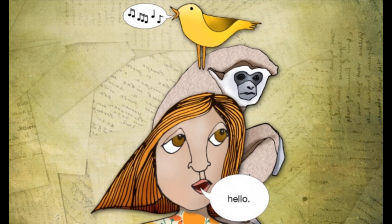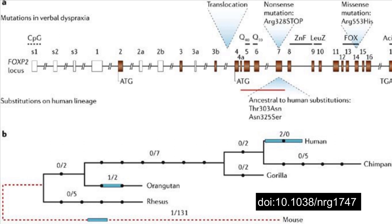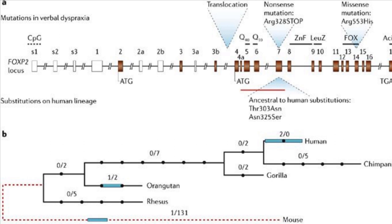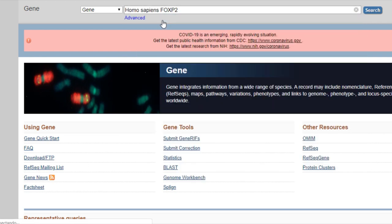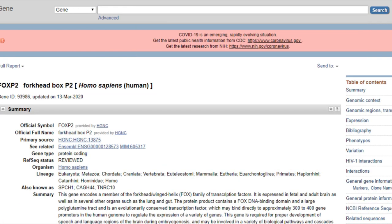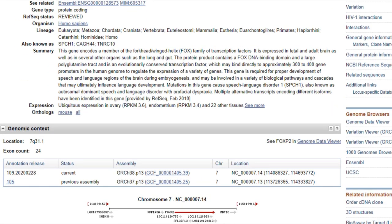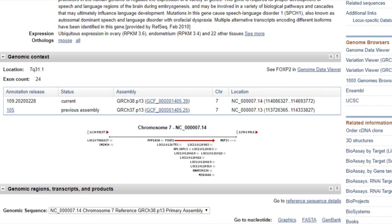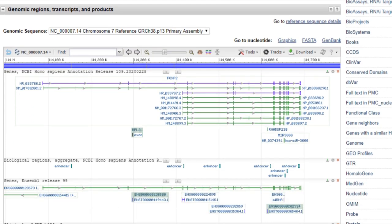Ellos identificaron que FOXP2 es el primer gen relevante para desarrollar el lenguaje. Se requieren dos copias para tener un habla normal, y alteraciones en este gen están asociadas a distintos síndromes. Esta secuencia también la puedes localizar en el NCBI, pero en la base de datos de GIN, donde podemos encontrar una descripción, observar su localización en el cromosoma 7, y también hay una sección para observar sus transcritos, productos, y muchos otros datos más.